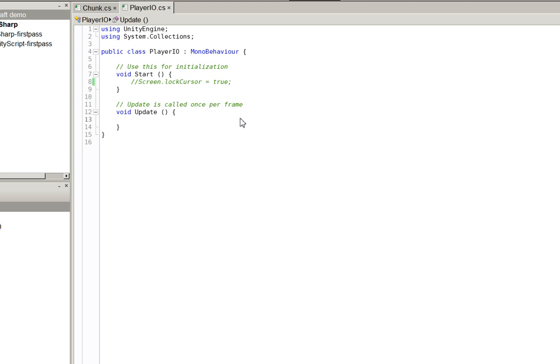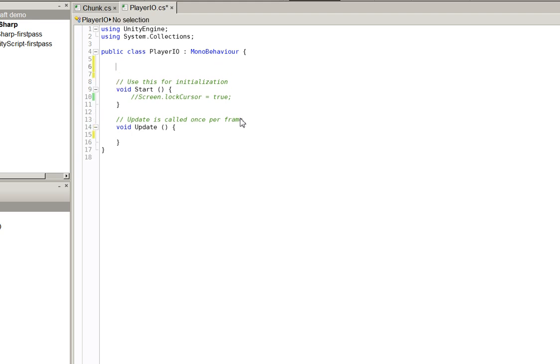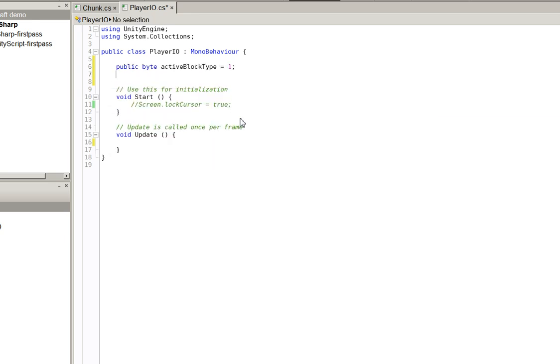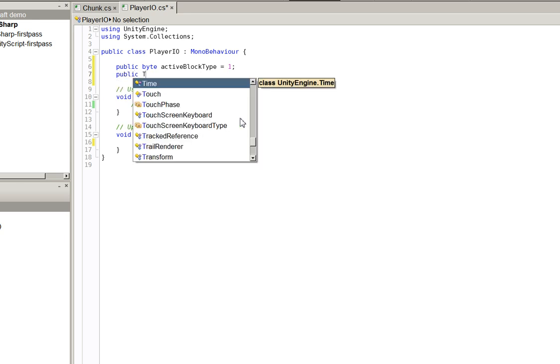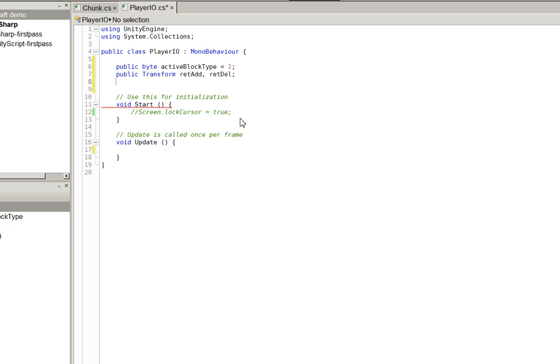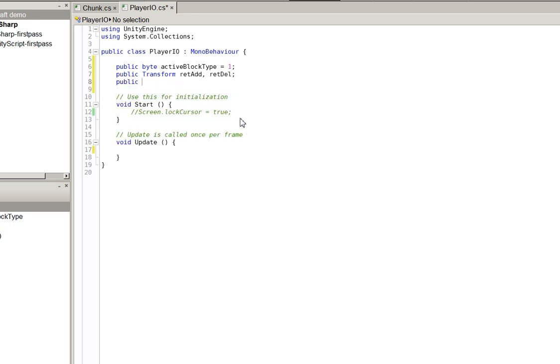Alright. The other half of this is we have to assign these things we need. Public byte active block type equals one. That's future-proofing. Public transform. And then we have the reticule for adding and the reticule for deleting. And then we need public chunk, chunk. Now, this is a shortcut that we're using just to make it easy on ourselves. This episode, next episode, we'll be using a method of actually dealing with chunks that doesn't suck. But for now, this will do.